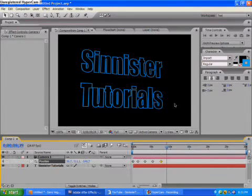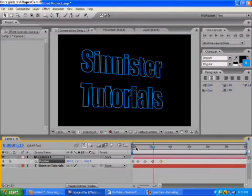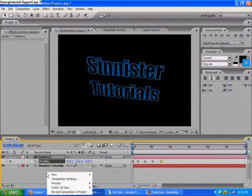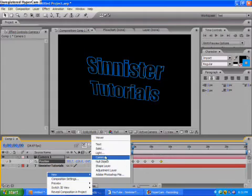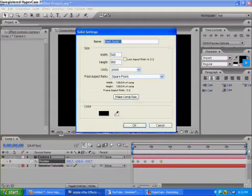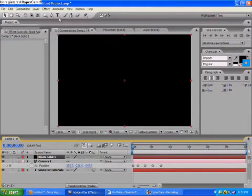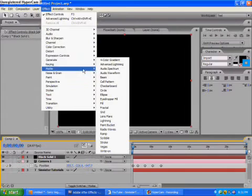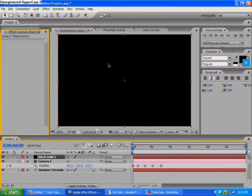OK, after you have it like that, you can add many different effects to it. Like, say I'm going to make a lightning effect. Go to New, Solid, click OK, and go to Effect, Generate, Advanced Lightning.